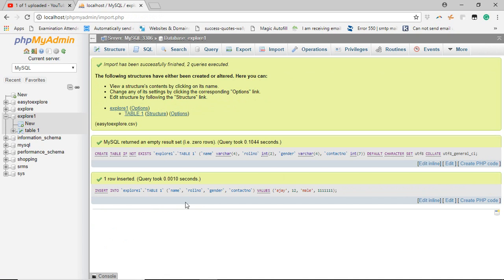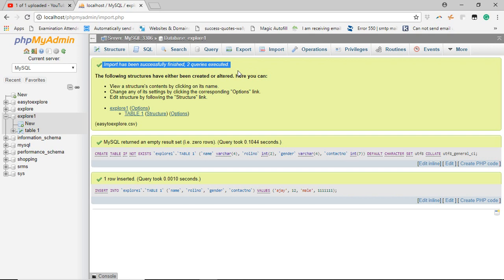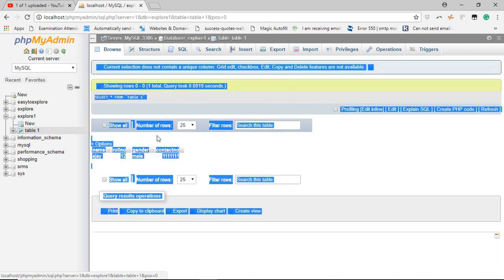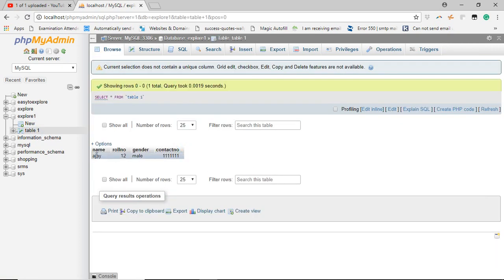Now you will see in green color a statement mentioning that it has imported two rows successfully. That means one row is your column and second row is data. Now click on the table. You will find your two rows data, one is your values and second is the header.